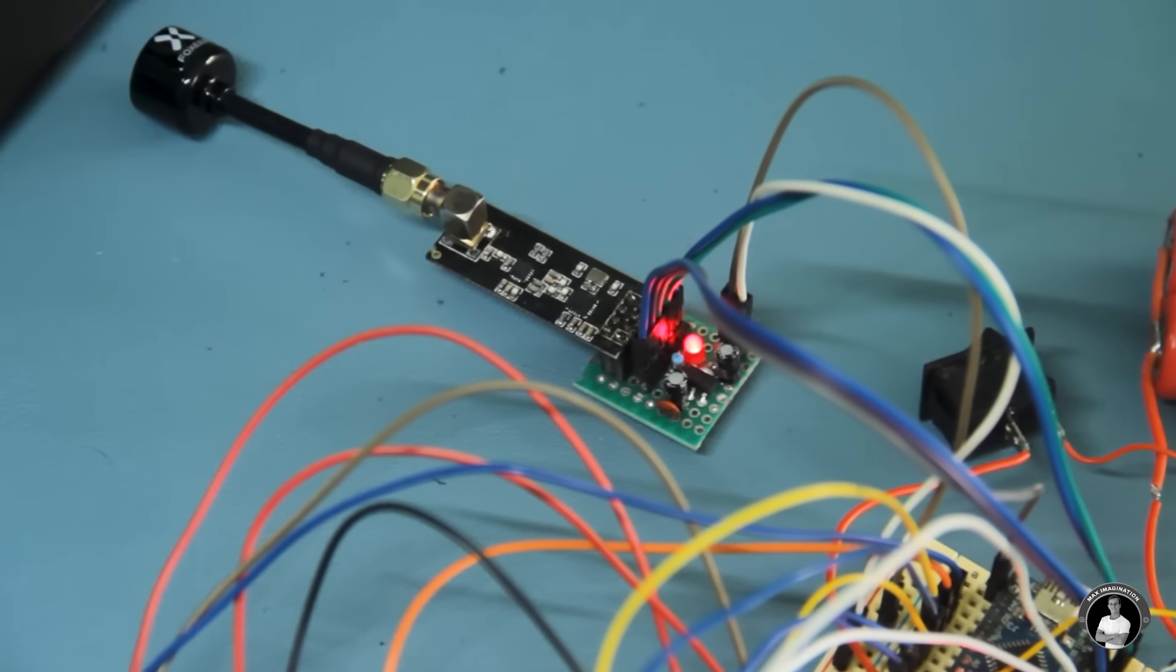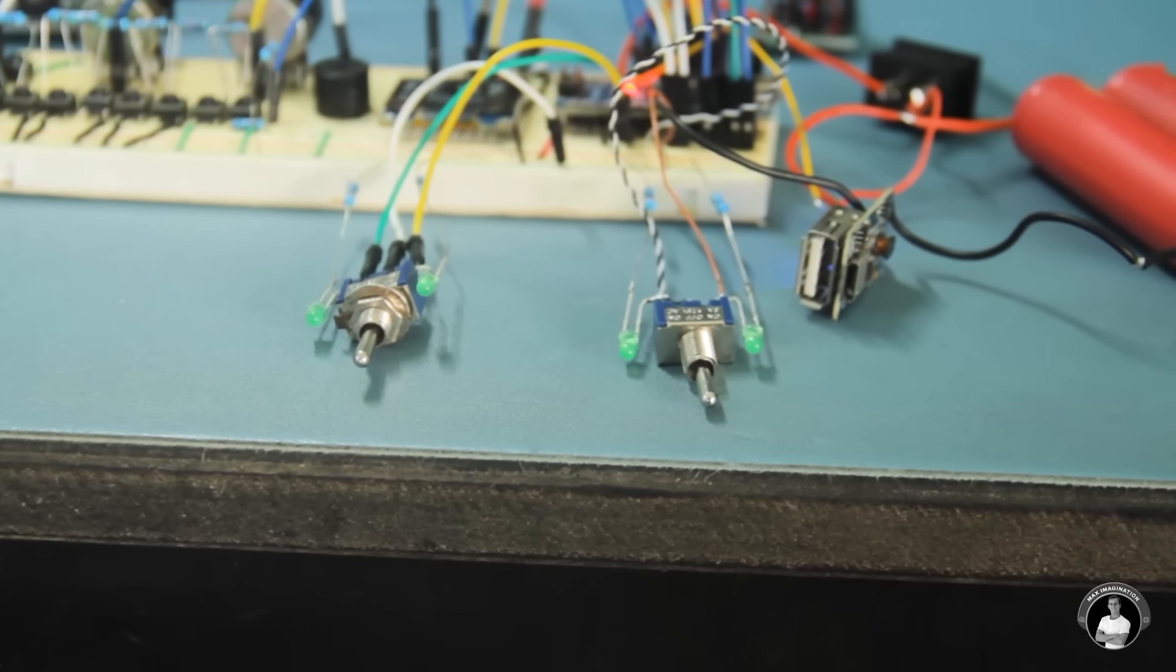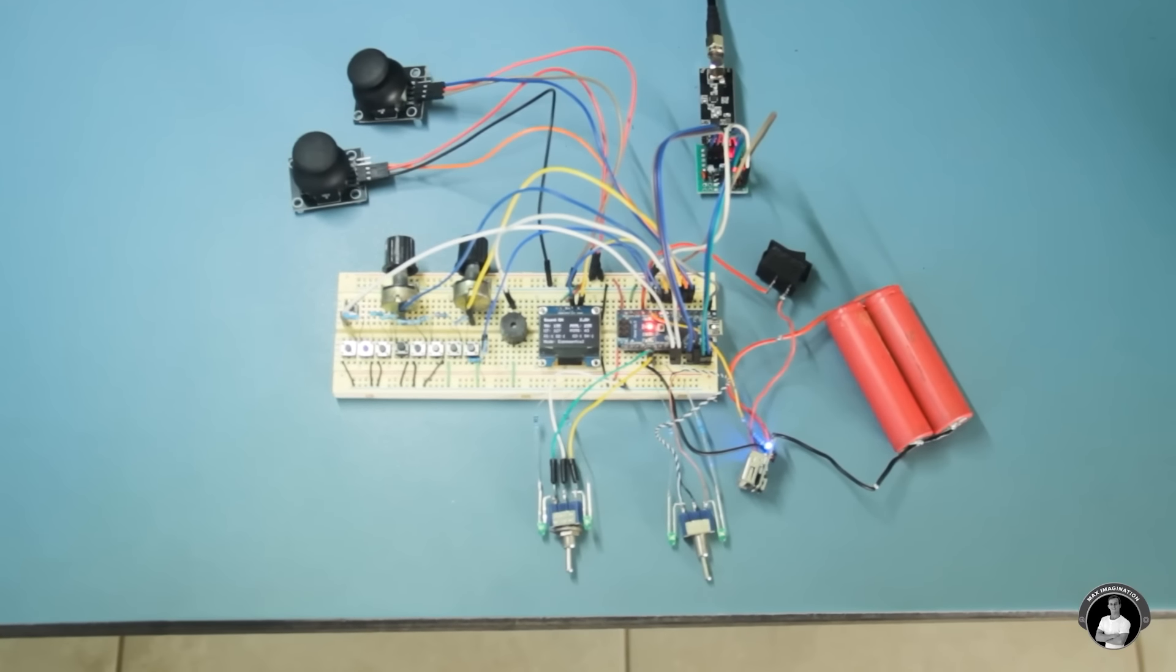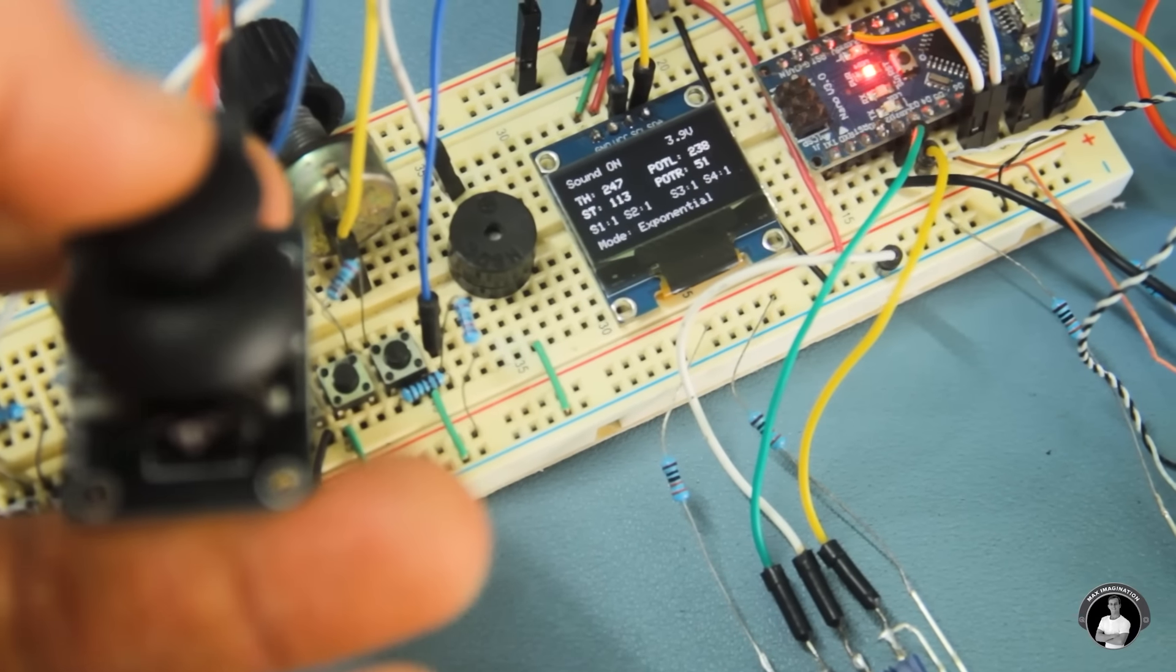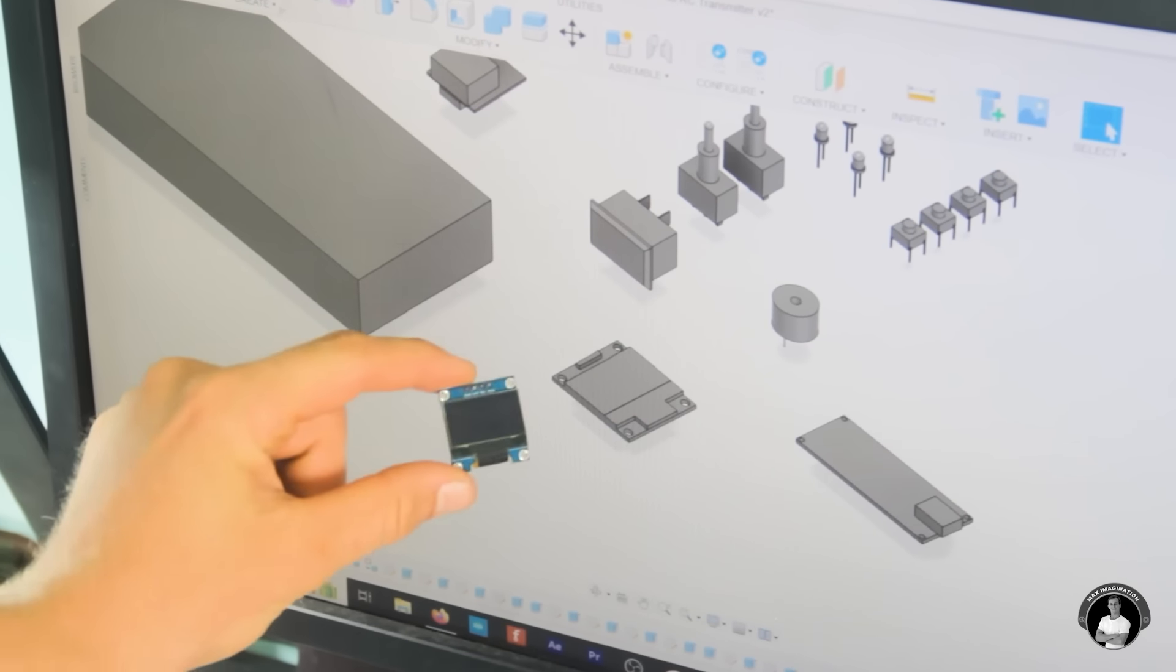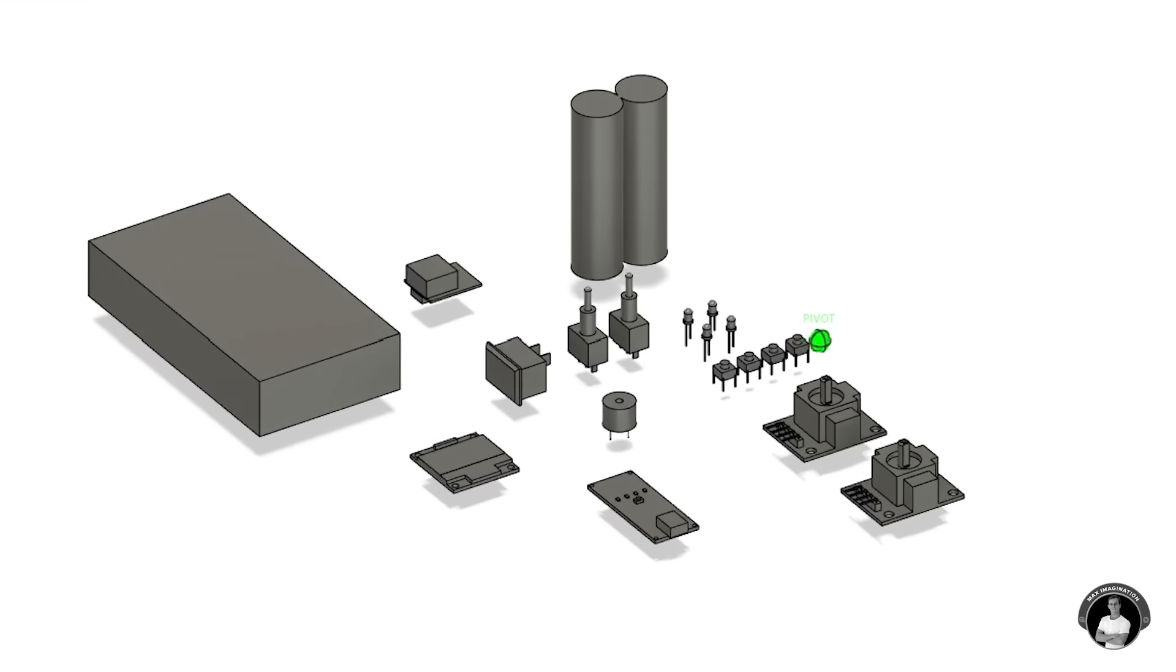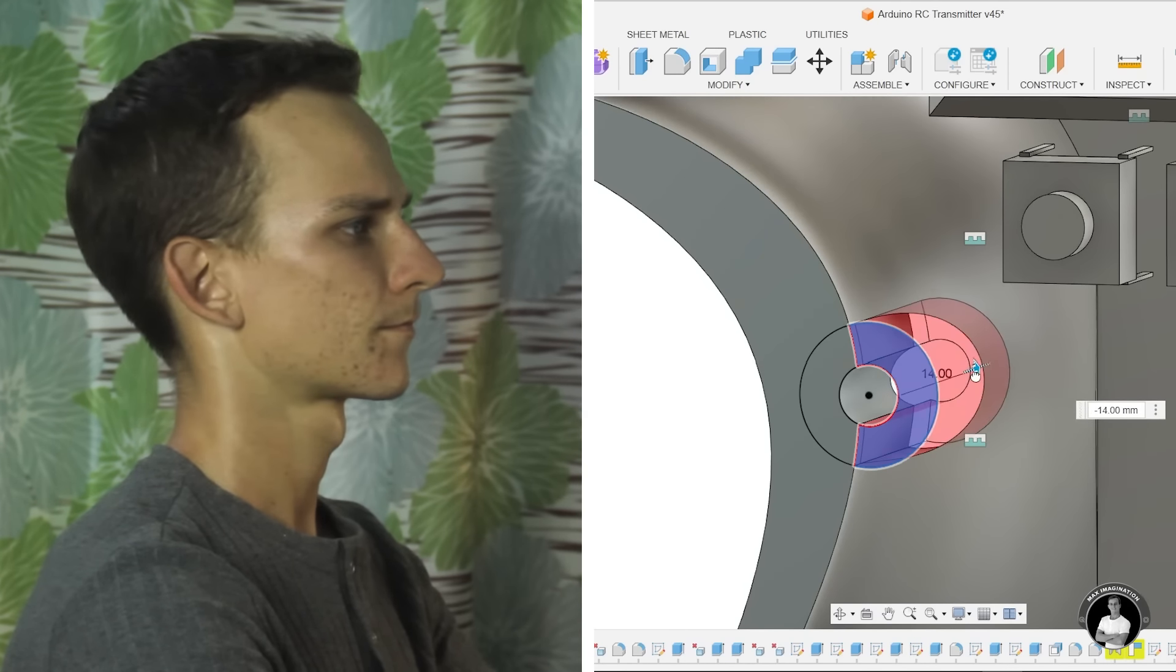Initially I started with a prototype breadboard circuit to test each functionality of the upcoming transmitter with roughly connected components I planned to use, all of which I then 3D modeled one by one into the CAD software I use known as Fusion 360.